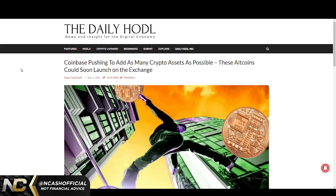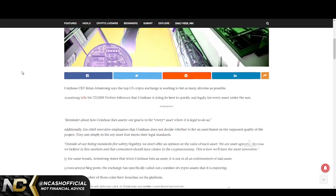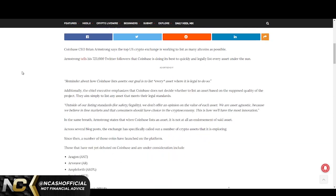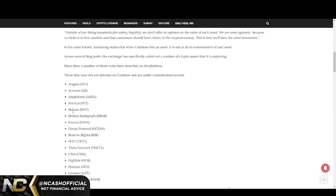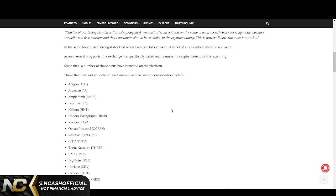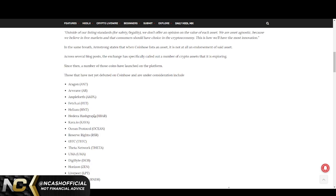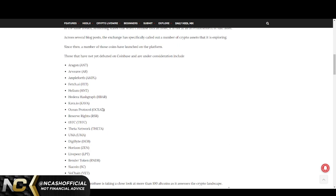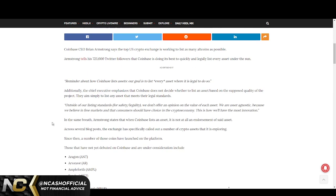Next, I want to talk about this article here. This is posted from yesterday. We see Coinbase pushing to add as many crypto assets as possible. These altcoins could soon launch on the exchange. It doesn't really give us too many names, but we do see HBAR is listed. These are the ones that are not debuted on Coinbase and are under consideration.